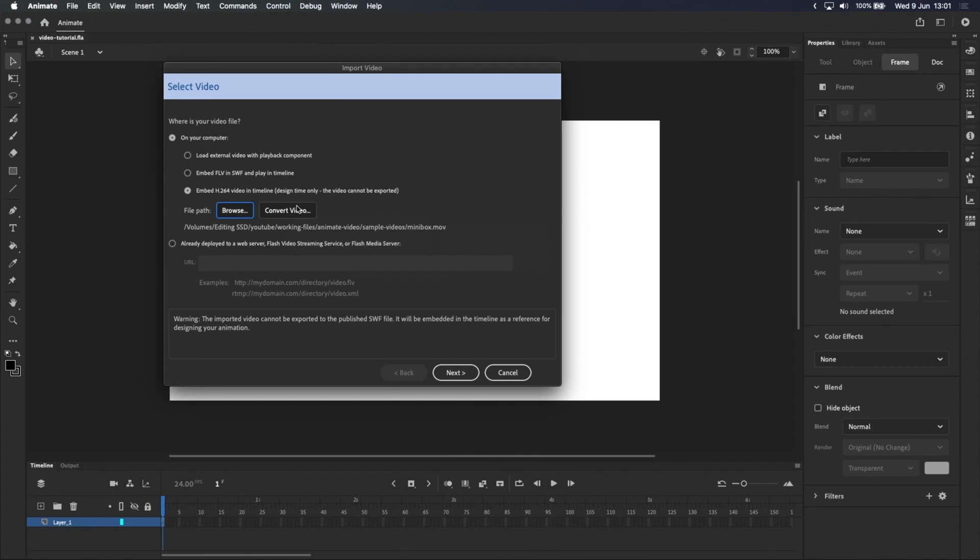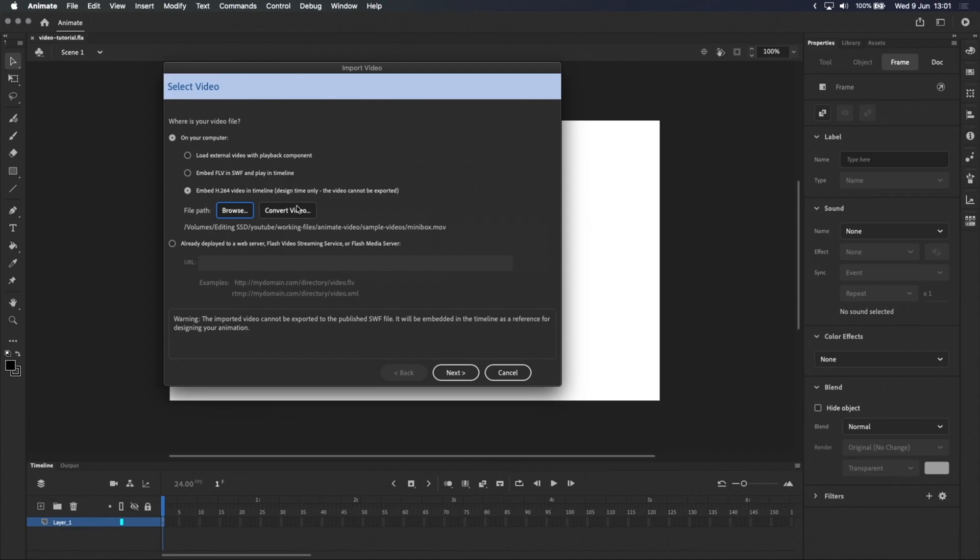At this stage, you might encounter one of these problems. First, your video might be too long. Adobe's website states that the maximum length of an embedded video is 16,000 frames, which roughly translates to 11 minutes for a 24 frames per second video. But sometimes I have trouble importing shorter videos too, so to get around this, you can cut your video up and then import each clip separately.